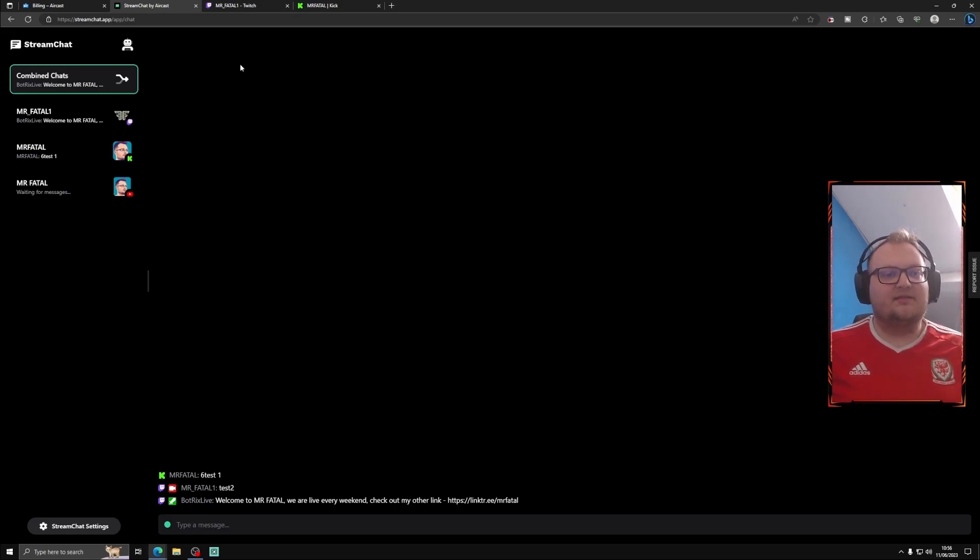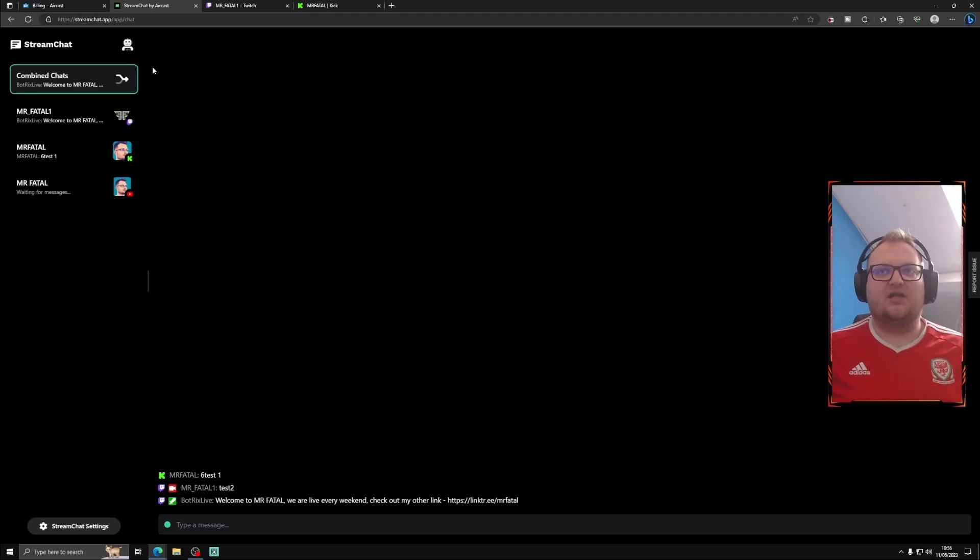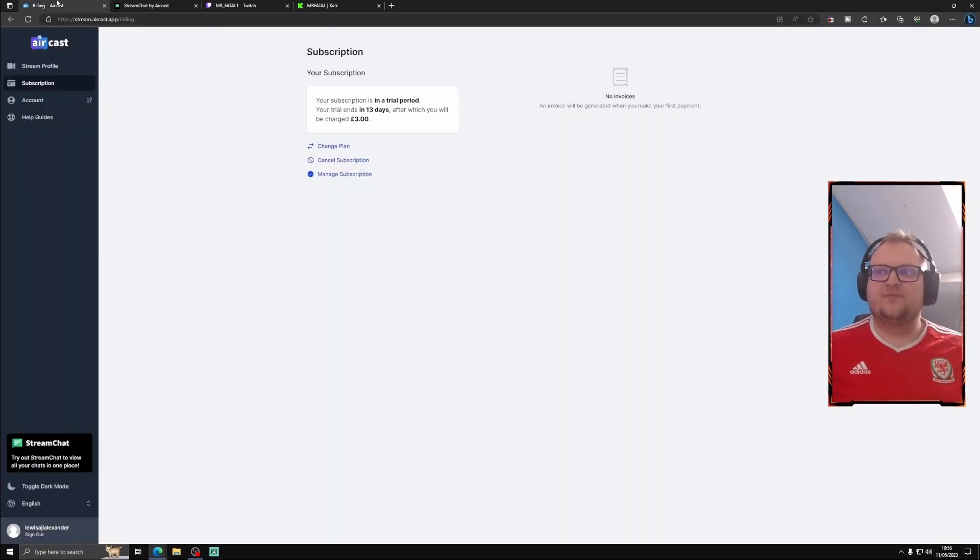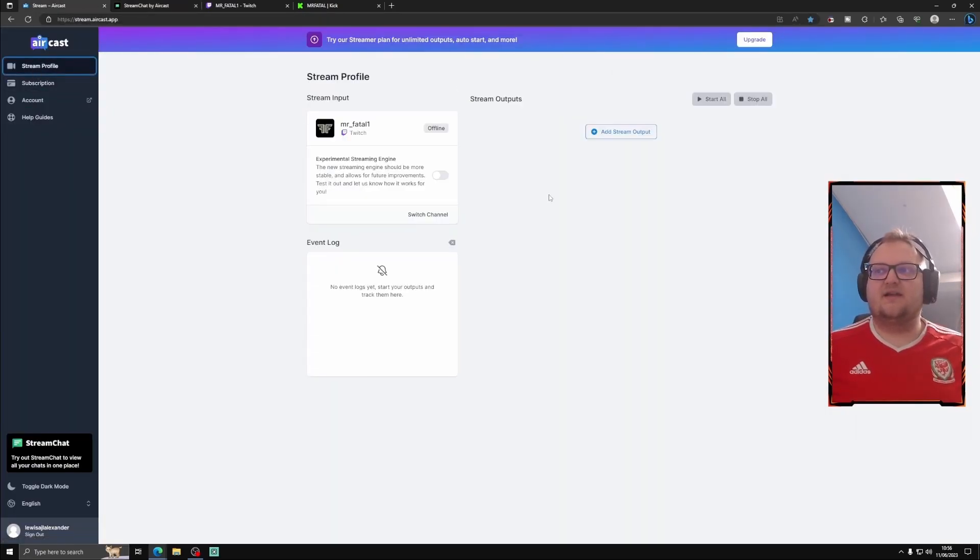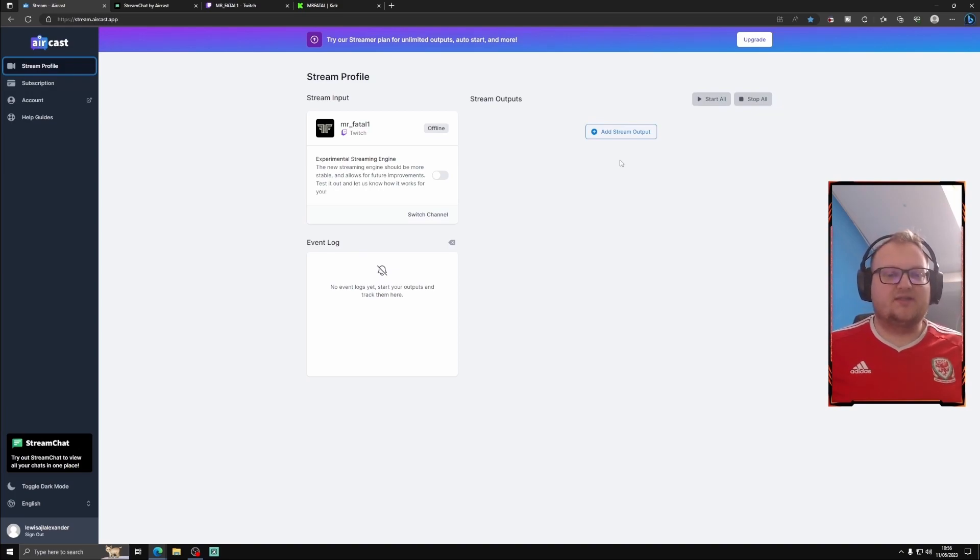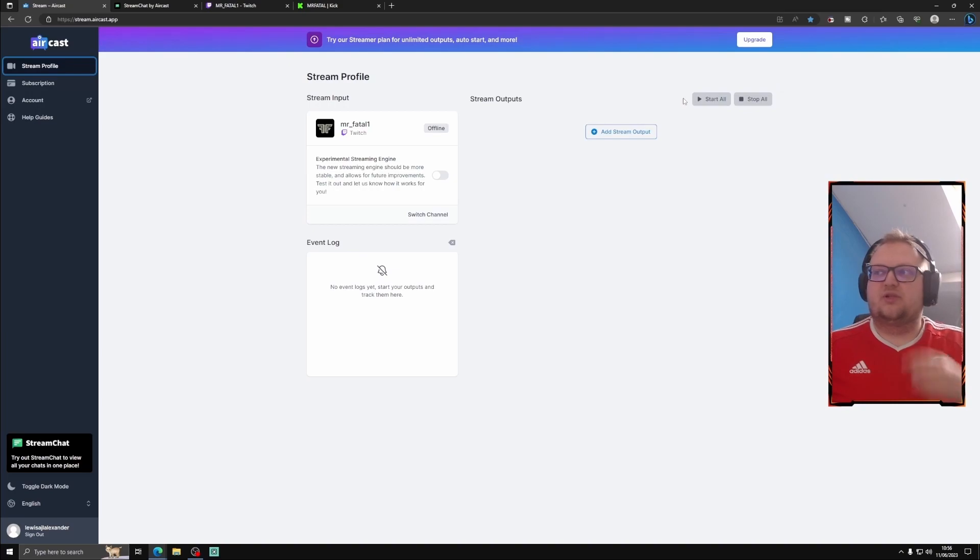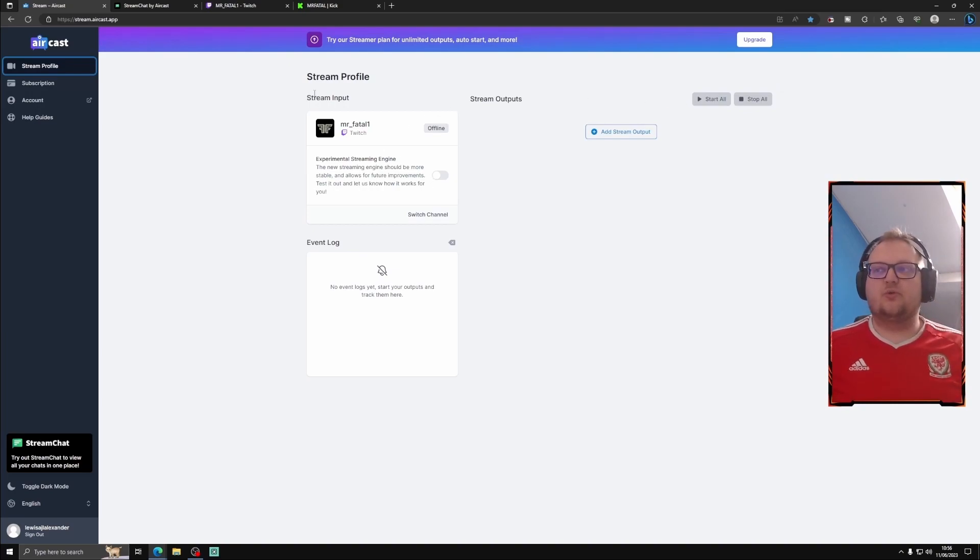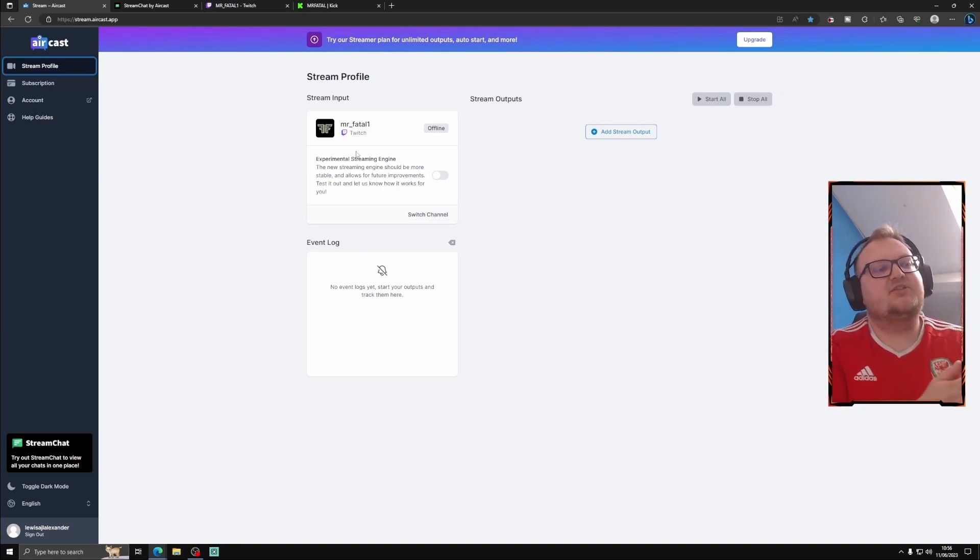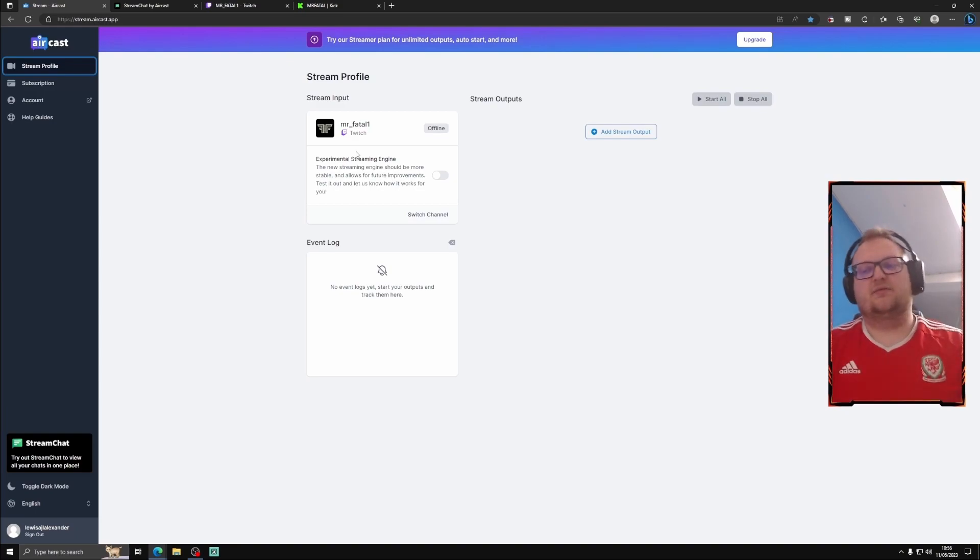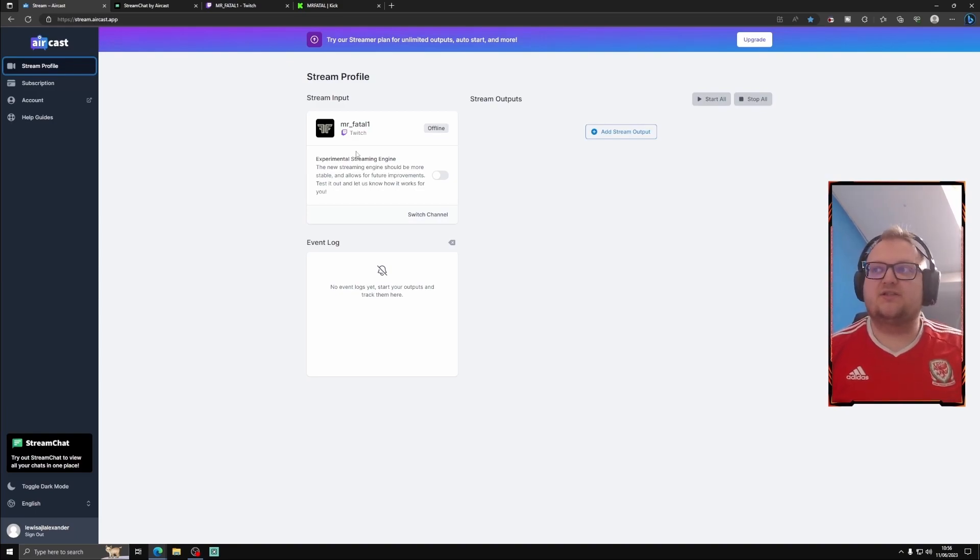But again, guys, if you need any support, drop it in the comments. And we will help as much as you can. So guys, that is Acast. That's how you do it. Quick, simple, easy to use. And you can start all, stop all, etc. But once you go live, you can set it so it starts live on all the other channels as well.